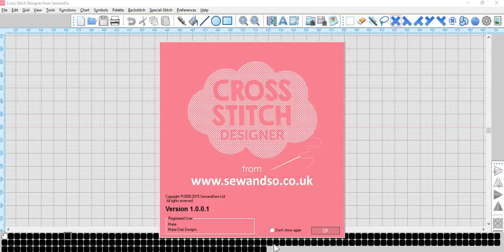In this video I'll be demonstrating, using cross stitch designer from Sew and So, how to create a basic border using a repeat motif. I'll show you how to create a simple motif, how to edit it, and using the cut and paste tool, repeat said motif, transforming it into a simple yet attractive border design. So, let's get started.